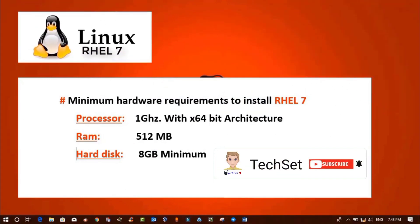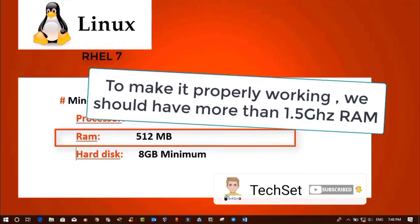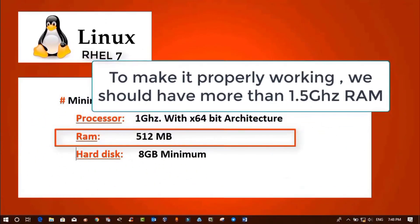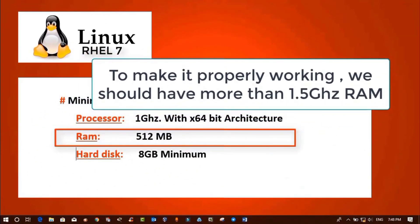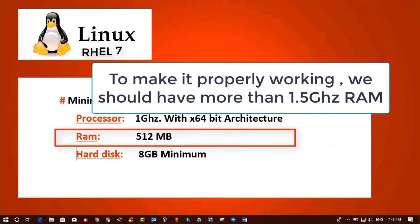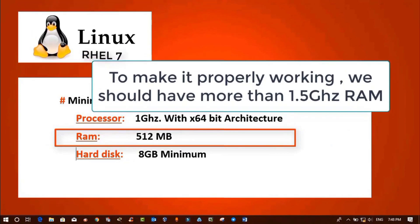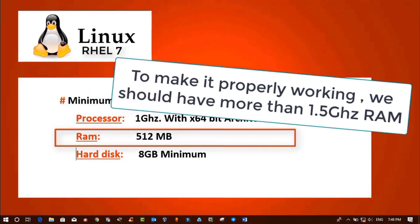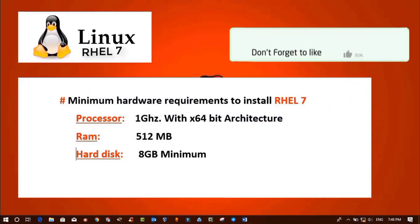But in Linux, for installation purposes only, we can use a minimum of 512 MB RAM. To make it properly work and operate, your computer should have more than 1.5 GB RAM.